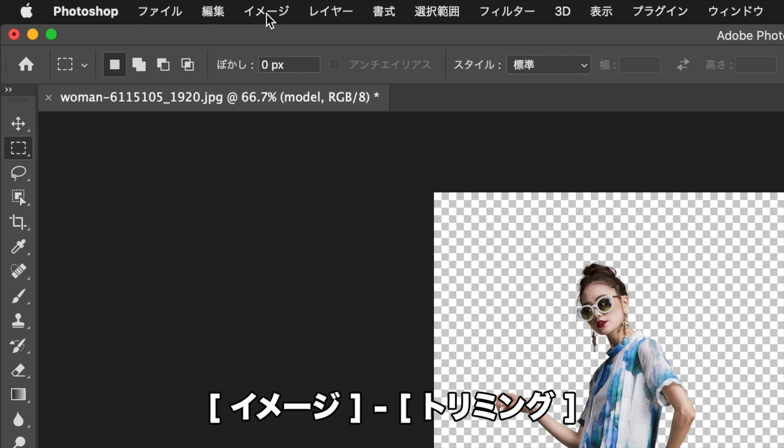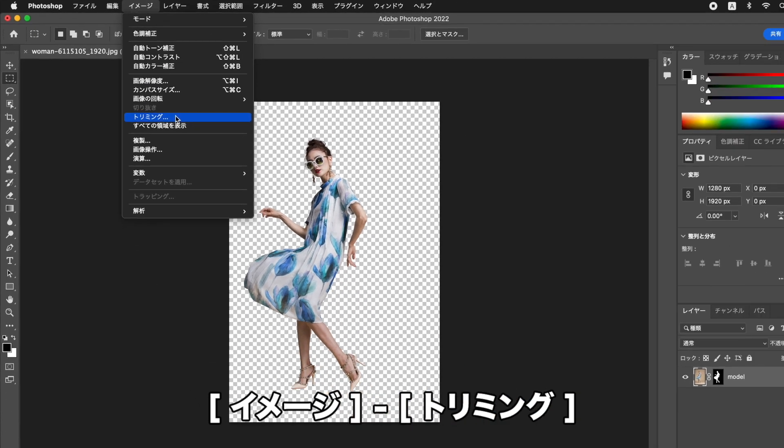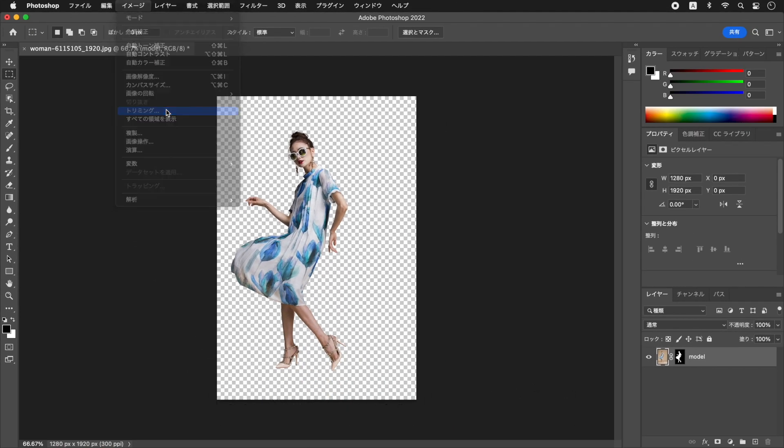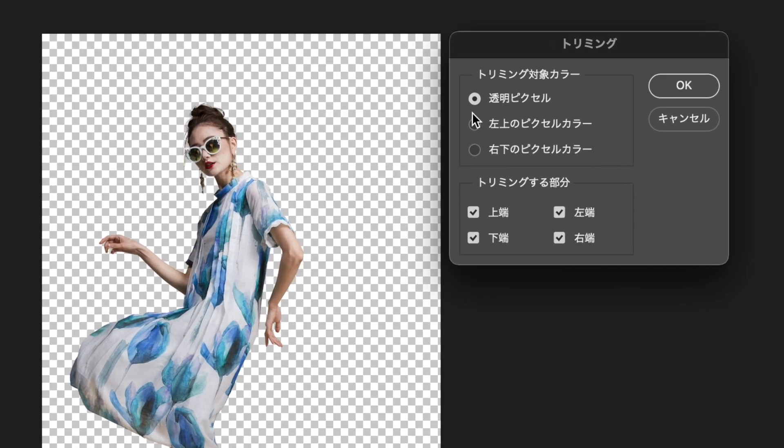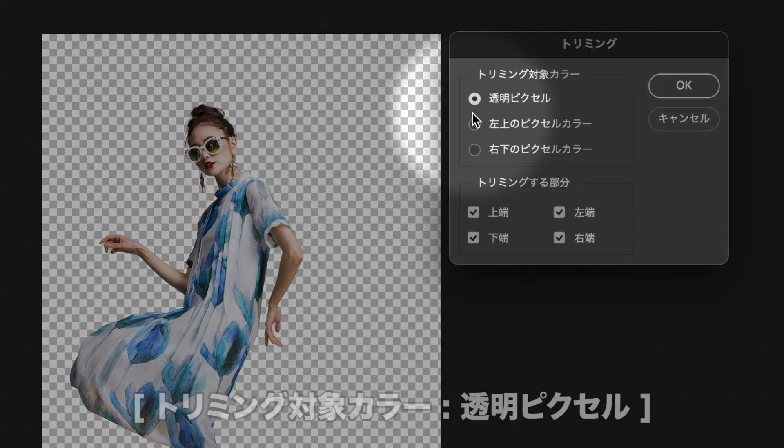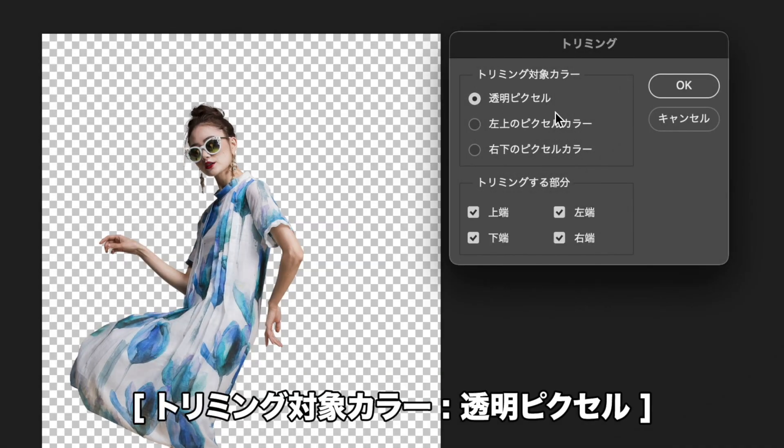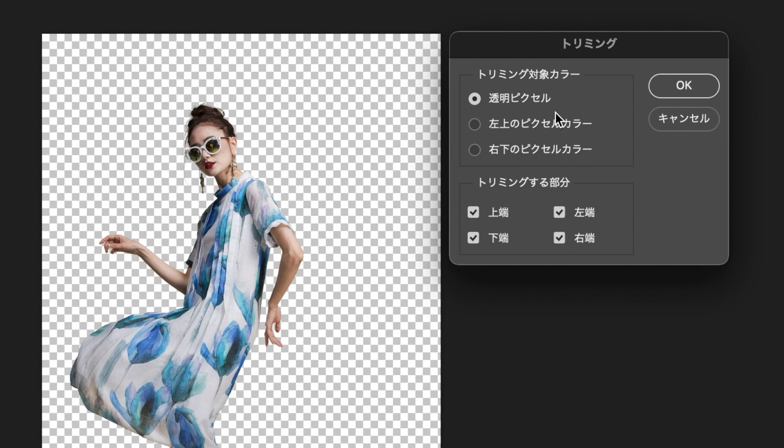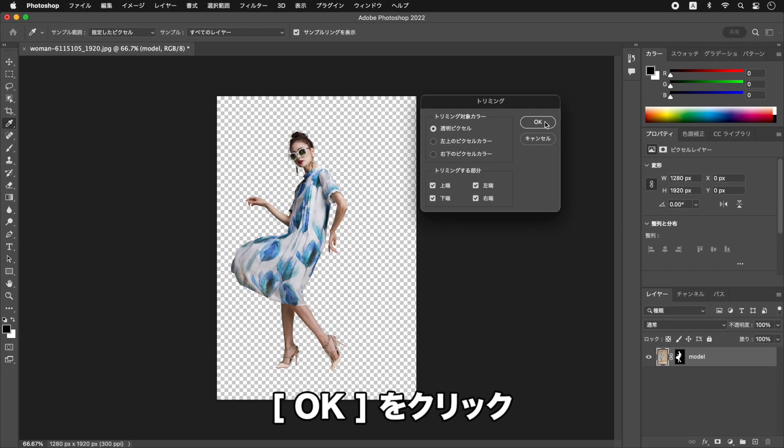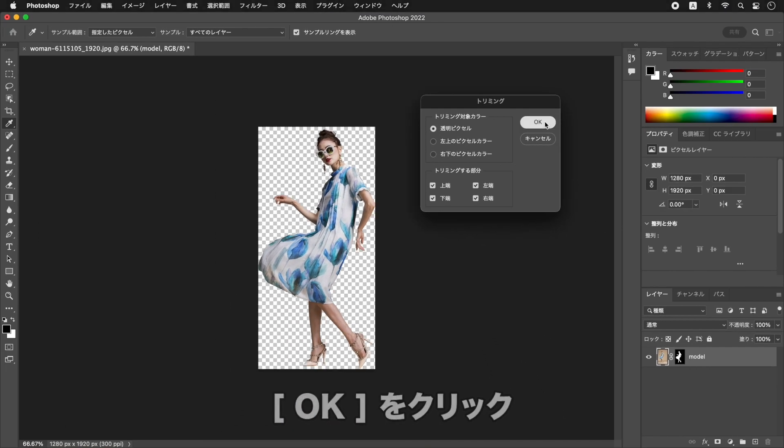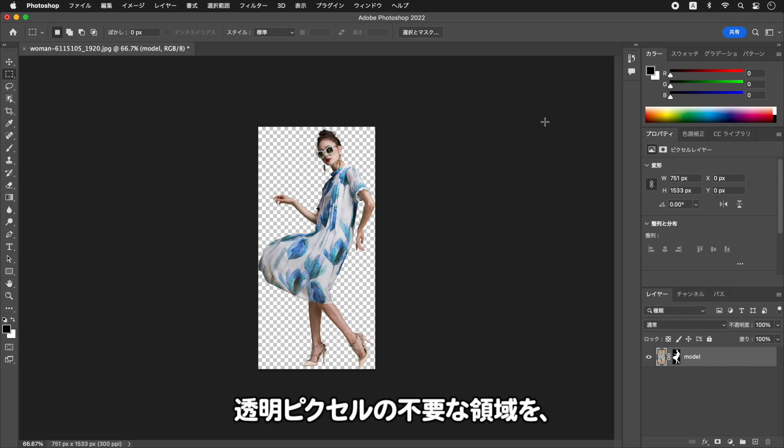メニューからを選択します。をクリックします。透明ピクセルの不要な領域を、トリミングすることができました。